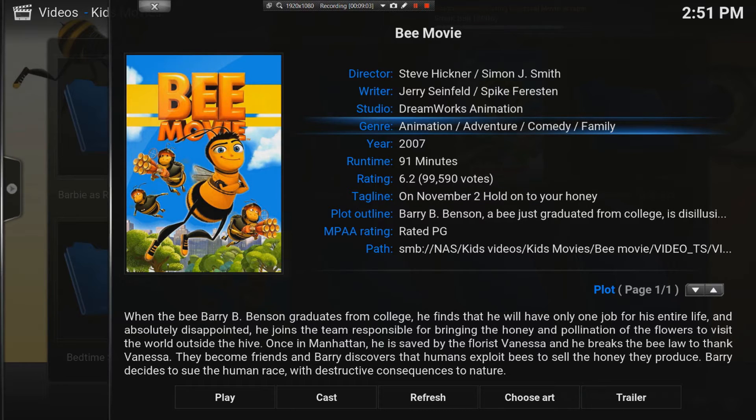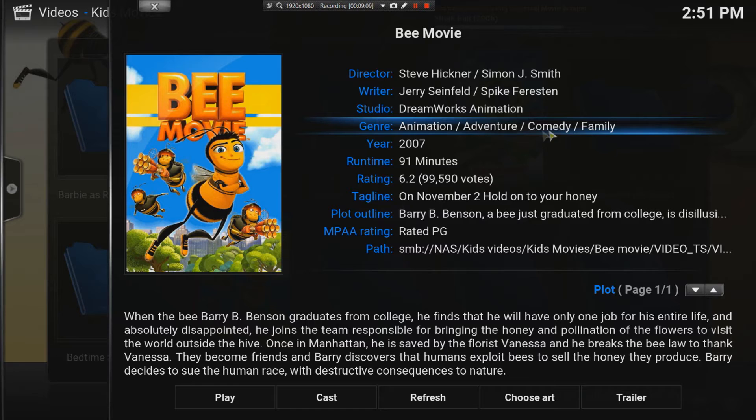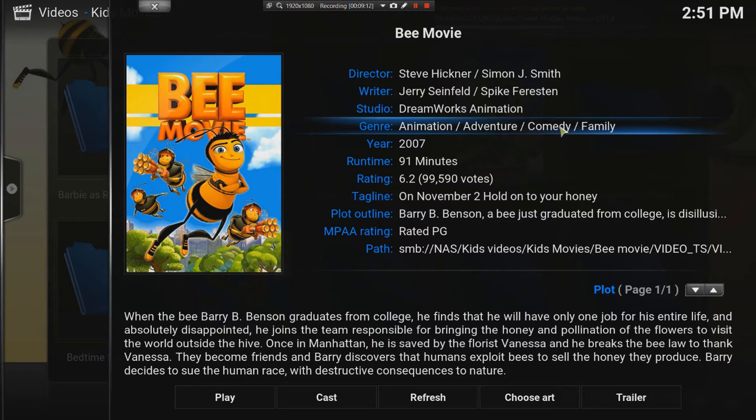And the beauty of this is by using all these categories, you can also search. For me, the power of Kodi is the, or in the old days, XBMC, is the searching function. Now it's classified this movie, B-movie, as comedy, family, adventure, animation.